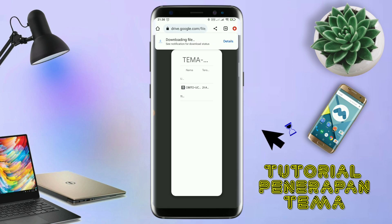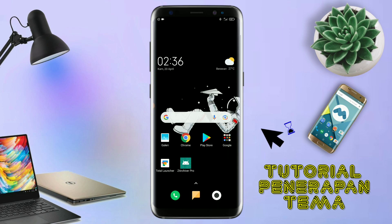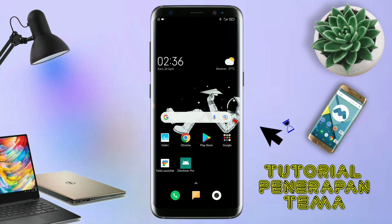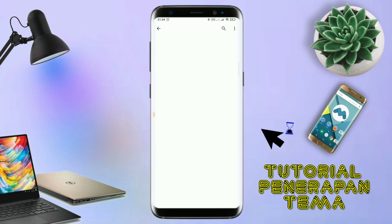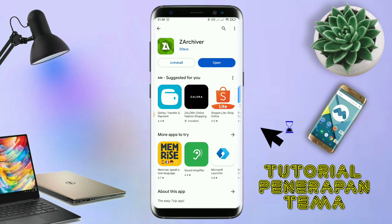Maka file temanya akan terdownload secara otomatis seperti ini. Kalau sudah terdownload, file temanya kalian keluar aja. Dan yang jelas kalian sudah menginstall aplikasi yang bernama Total Launcher, karena ini adalah setup Total Launcher. Jika kalian sudah menginstall aplikasi Total Launcher-nya, kalian juga harus download aplikasi yang bernama ZArchiver atau JTR Shipper di Playstore. Nantinya aplikasi JTR Shipper ini digunakan untuk mengekstrak file tema yang sudah kalian download sebelumnya.